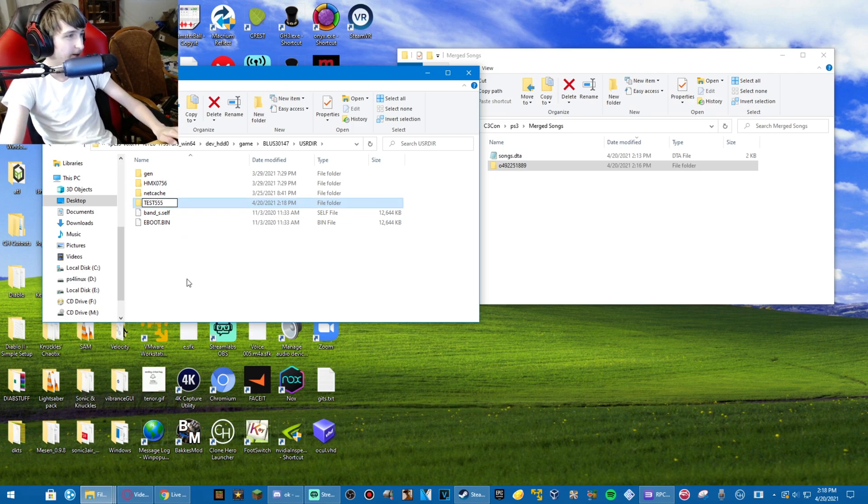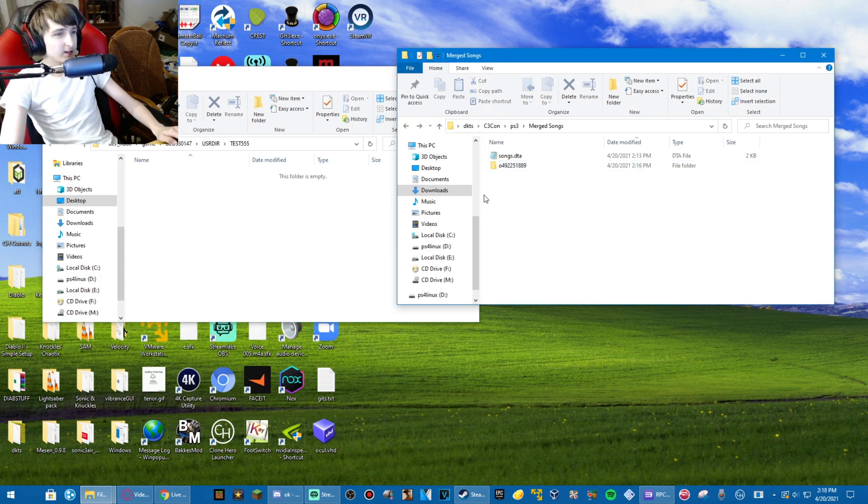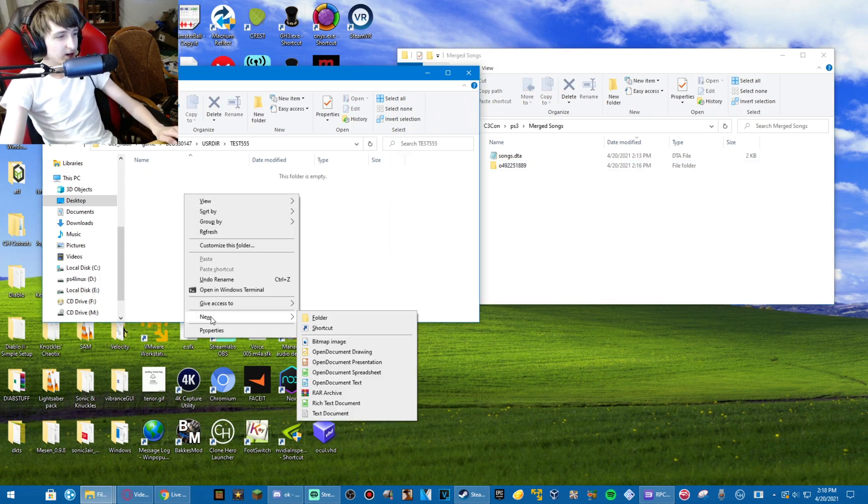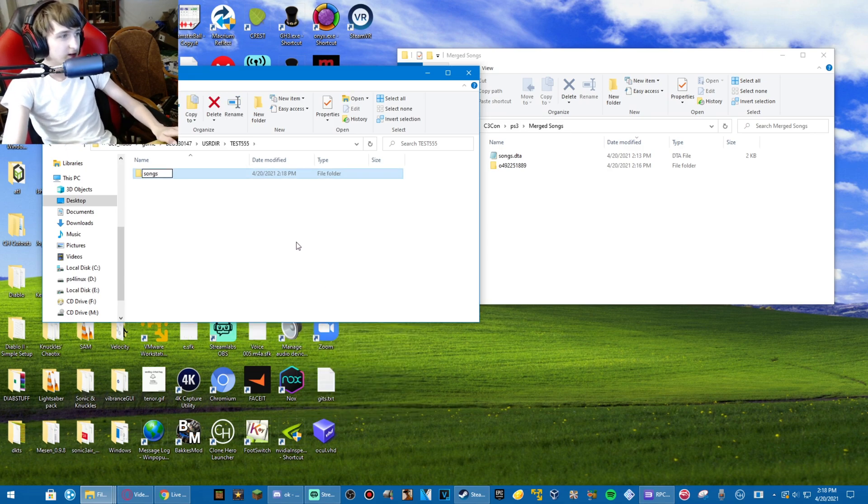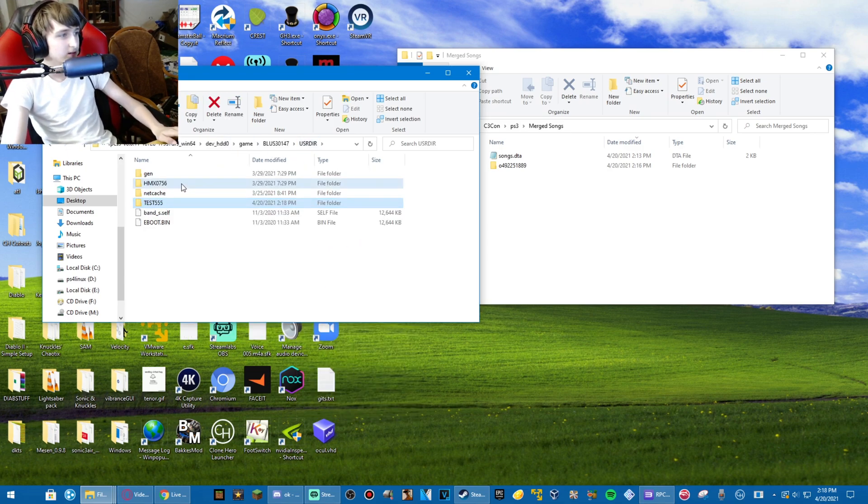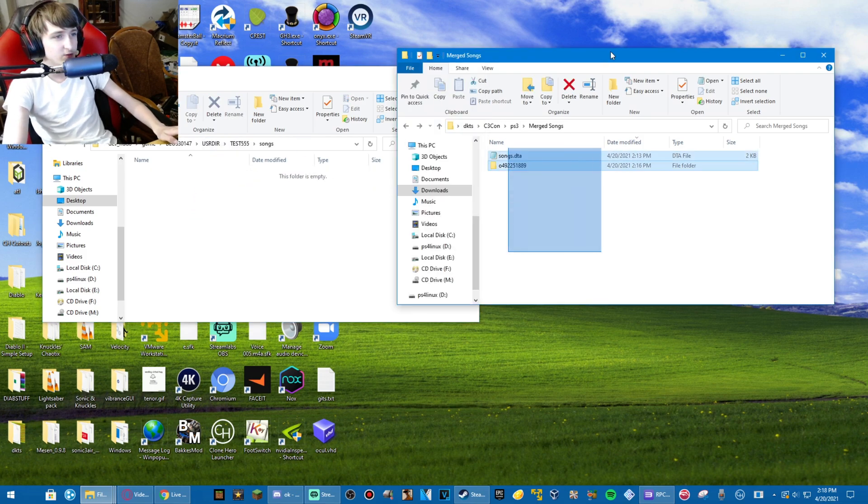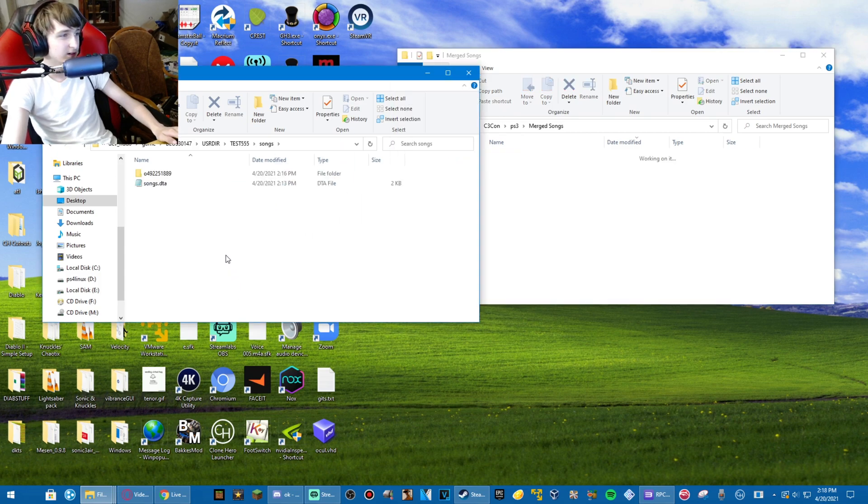test 555. And in test 555, you create a new folder, call it songs. I don't think it has to be capitalized. Let me just check real quick. Does not have to be capitalized. Then you drag everything in merged songs over to songs.